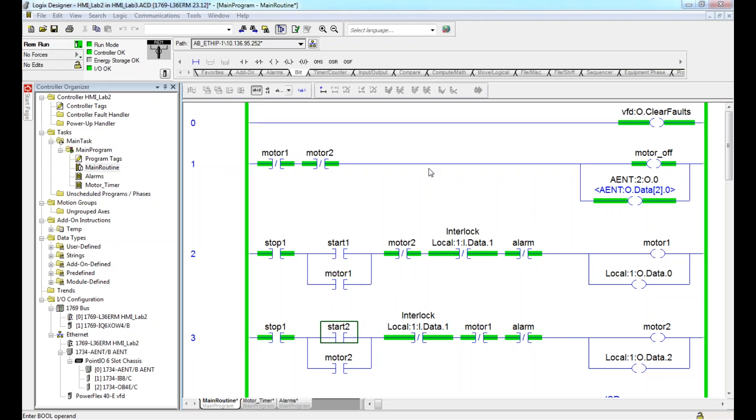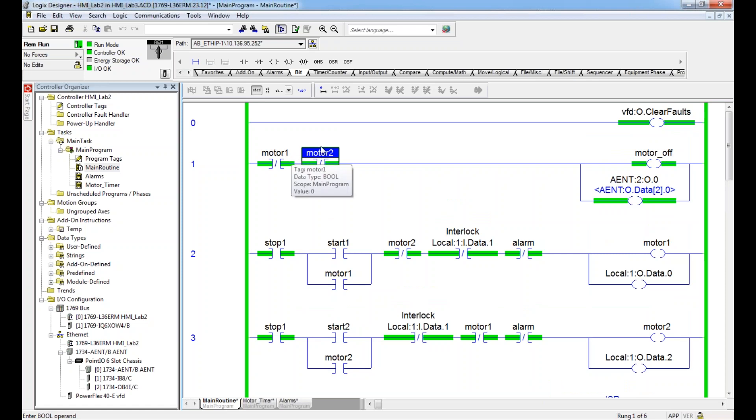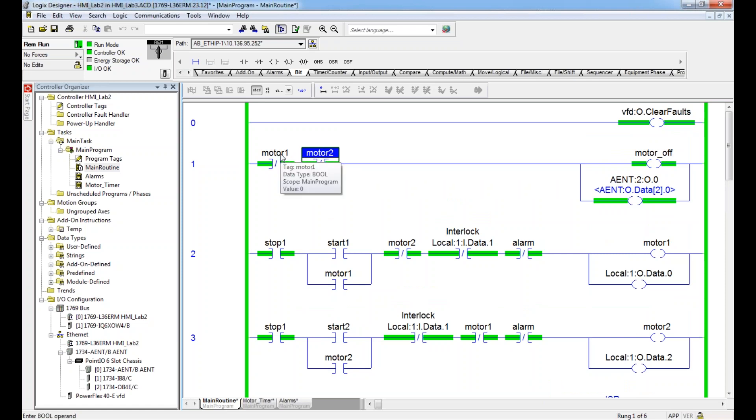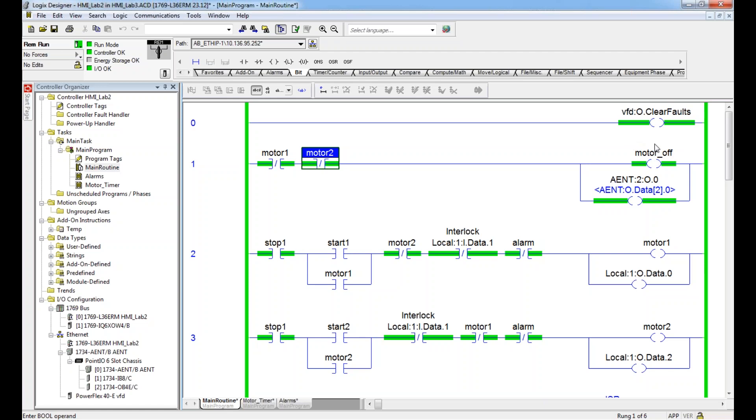So I have a simple setup here where I have basically a reverse motor, a forward motor - whichever one you want. You want to call it motor one, motor two. I call it motor one forward, motor two reverse. And when neither are running, a motor off indicator and light are turning on.